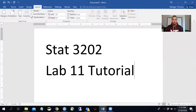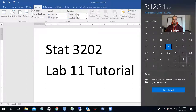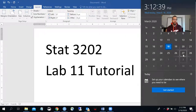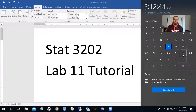Okay everybody, welcome. This is how we're going to be doing things for the next few weeks, so let's get started with our Lab 11 tutorial. This will be just a brief overview of how to start Lab 11 and some of the main important points. This lab is going to be due by Friday, March 27th, before 11:59 p.m.